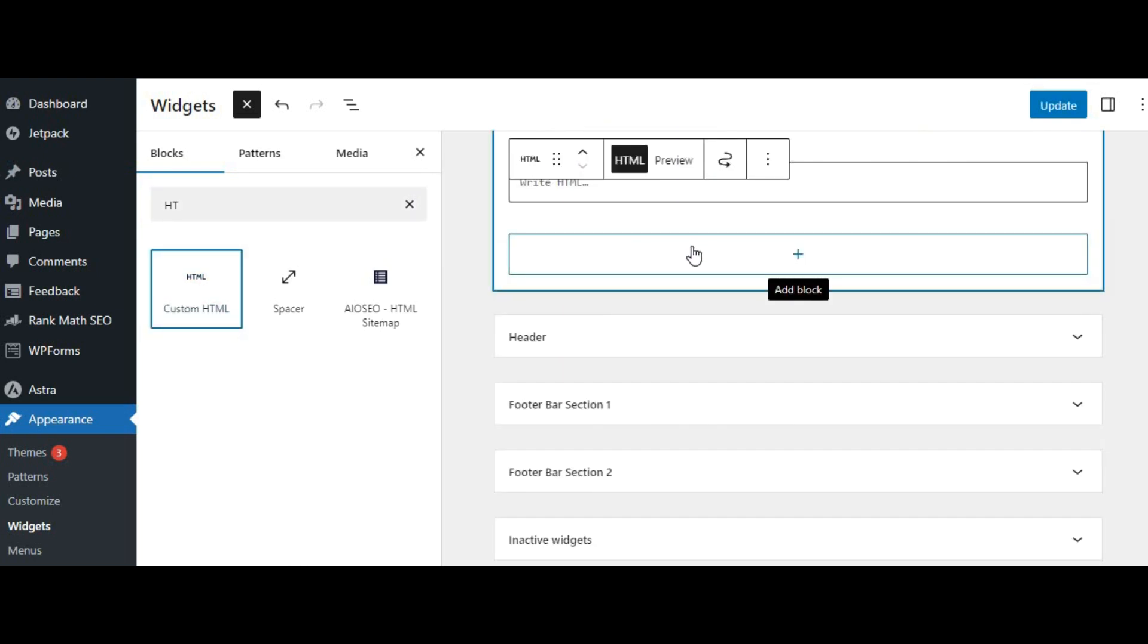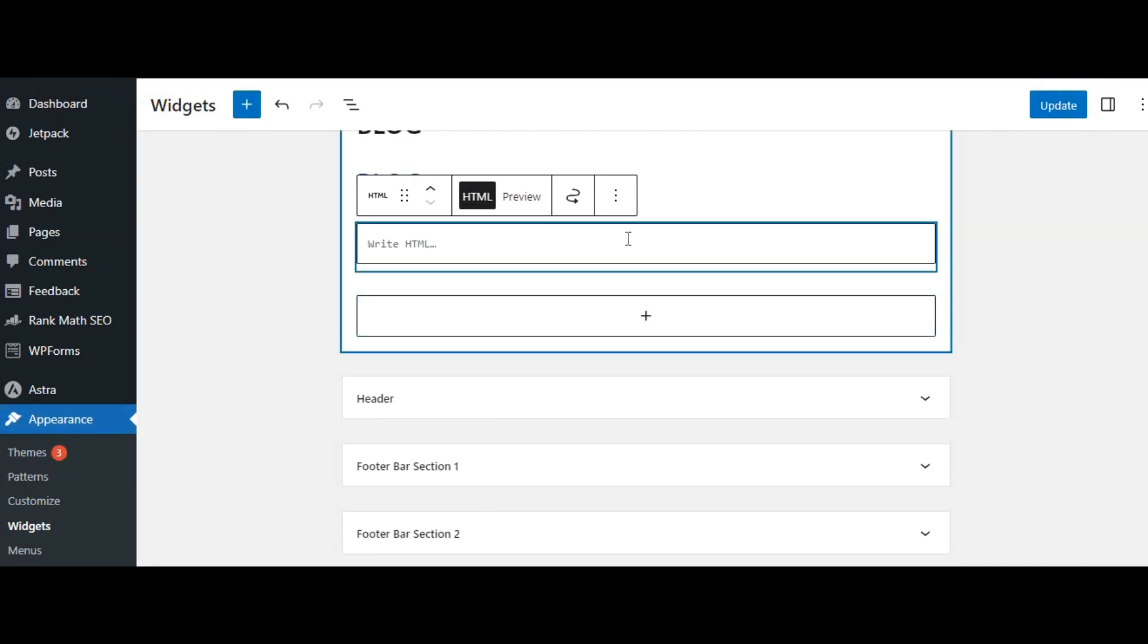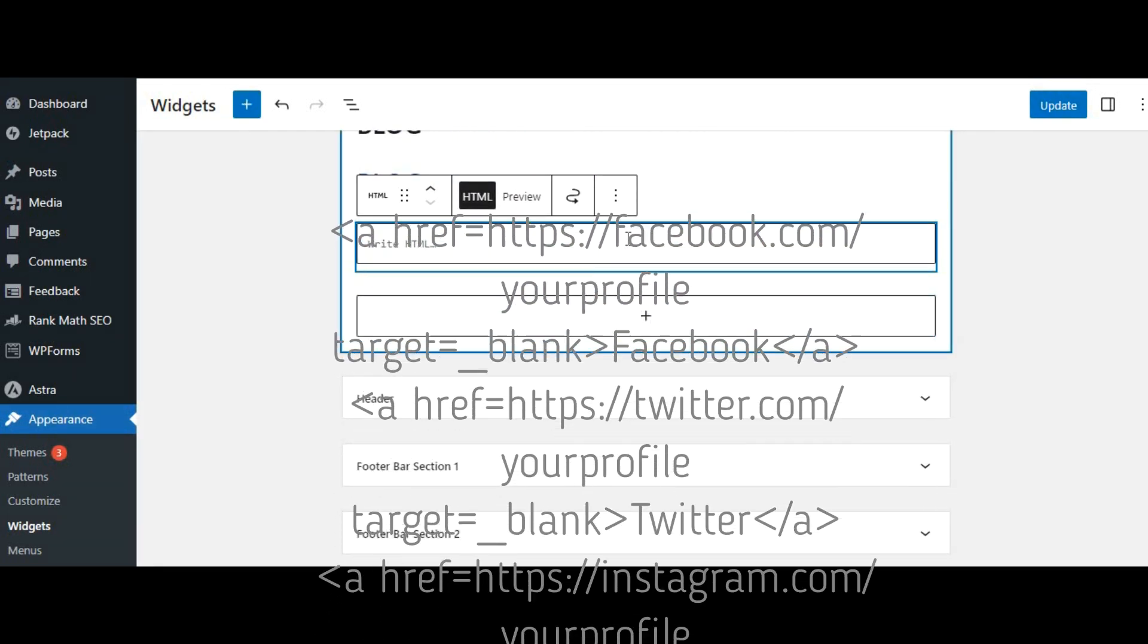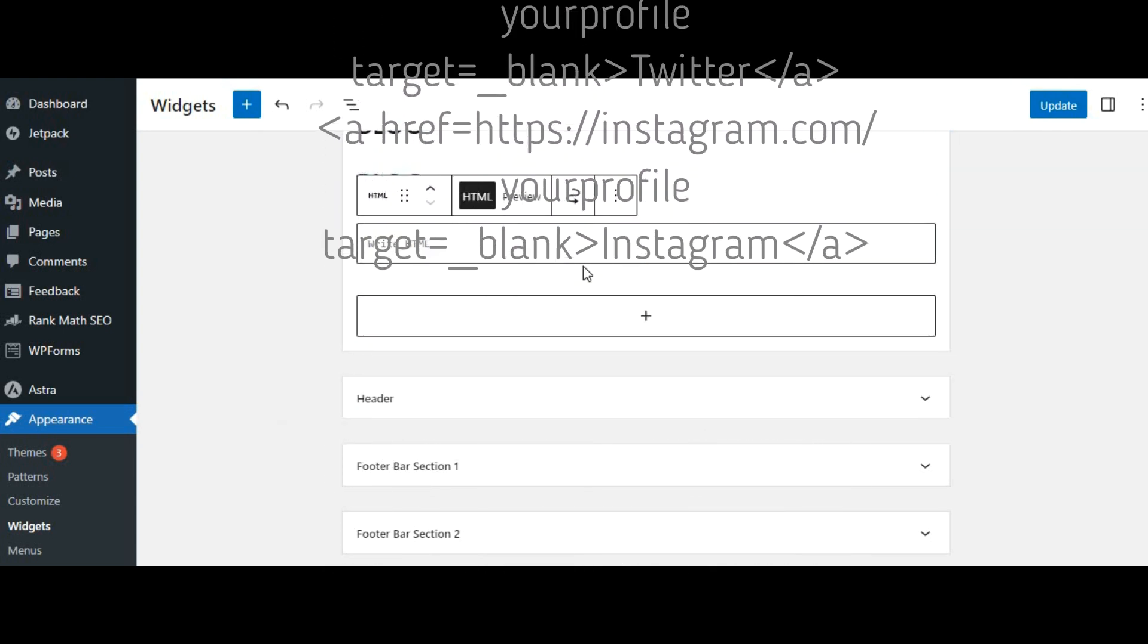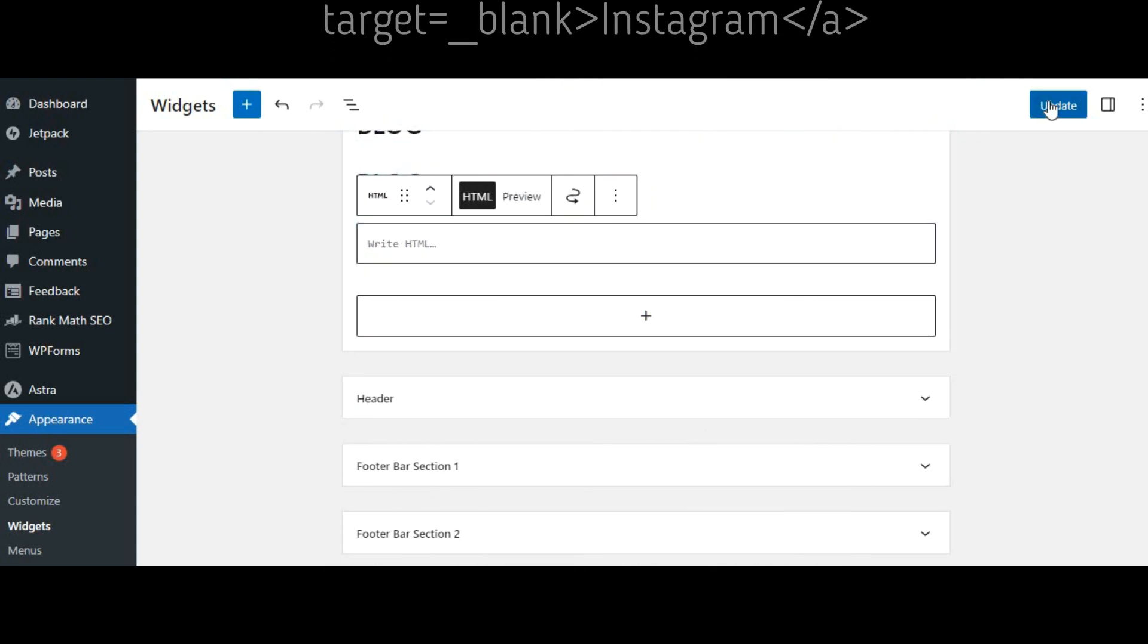In the widget, you can enter HTML code for your social media links. For example, Facebook, Twitter, Instagram. Make sure to replace the URLs with your actual social media links. Click save to update.